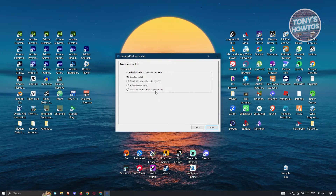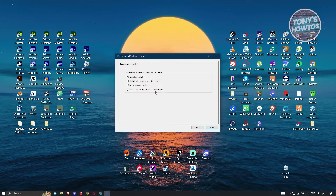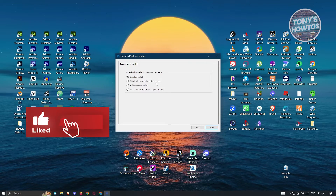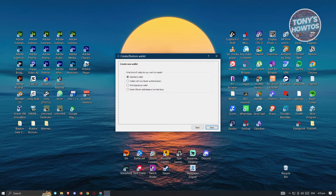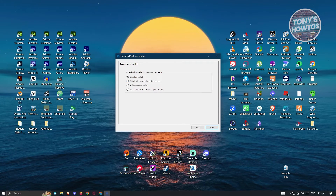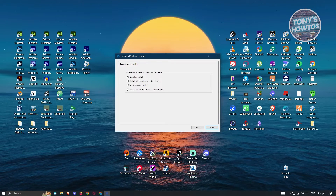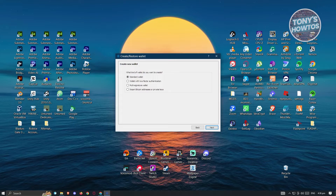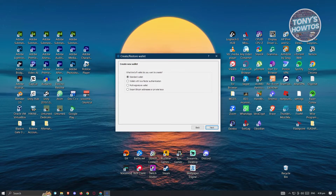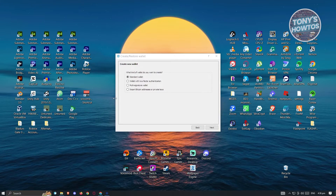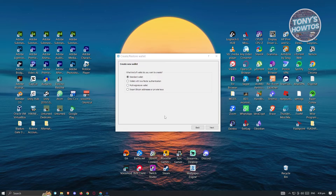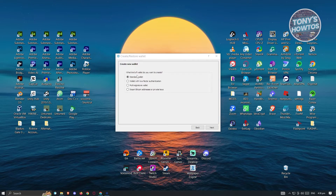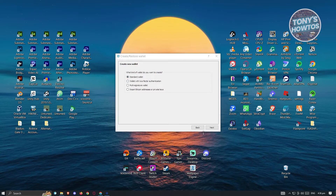It's going to ask what kind of wallet you want to create. A standard wallet is just an ordinary wallet. You also have the option to choose a wallet with two-factor authentication, which adds extra security — so if you want to make sure you're not getting hacked, you could use that. There's also a multi-signature wallet and an option to import Bitcoin addresses or private keys. Since we want to create a new wallet, go ahead and choose the standard wallet or the wallet with two-factor authentication.